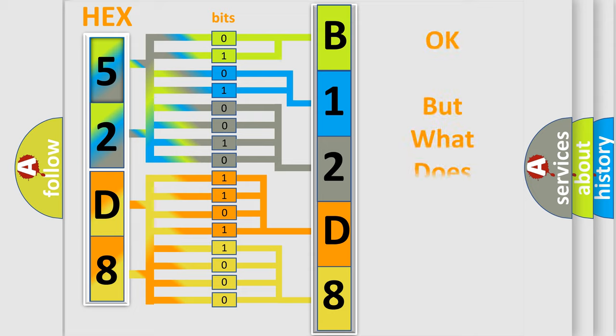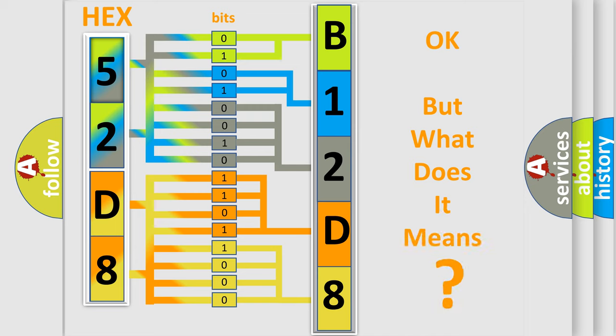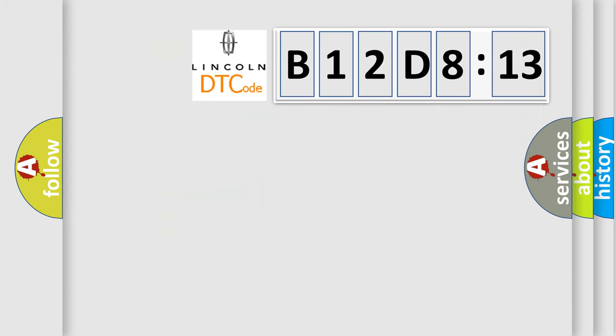We now know in what way the diagnostic tool translates the received information into a more comprehensible format. The number itself does not make sense to us if we cannot assign information about what it actually expresses. So, what does the diagnostic trouble code B12D813 interpret specifically for Lincoln car manufacturers?